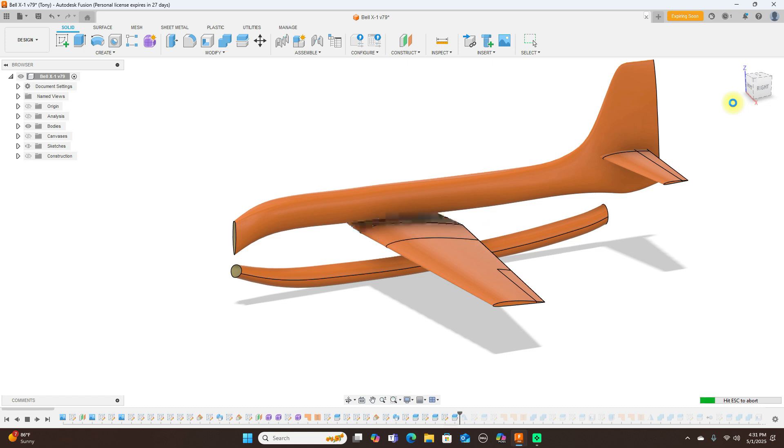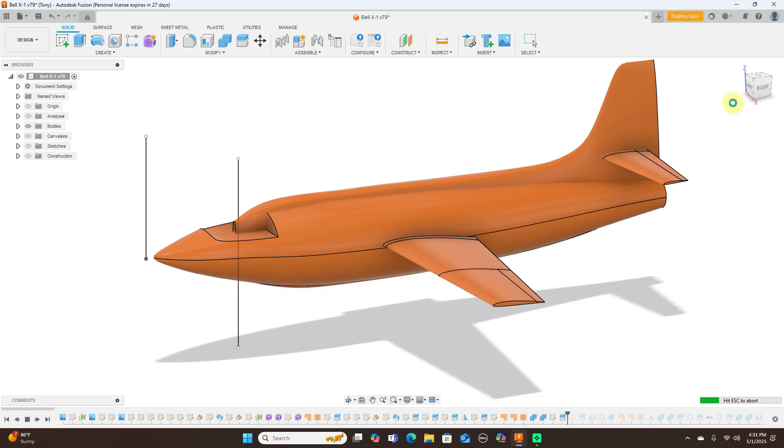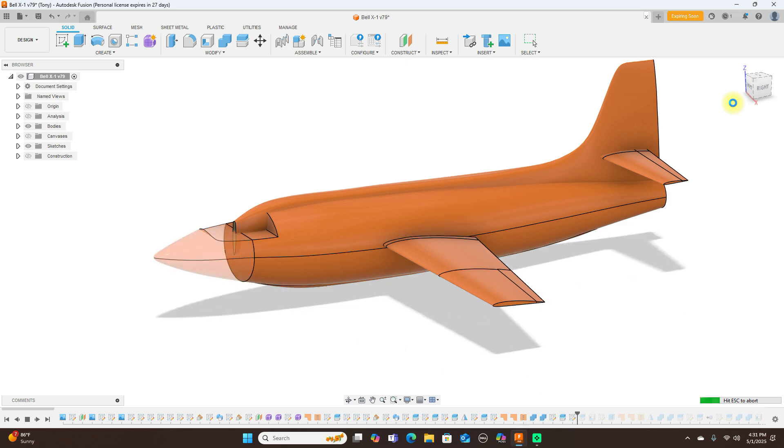Then I split that from the fuselage and began to split everything up.